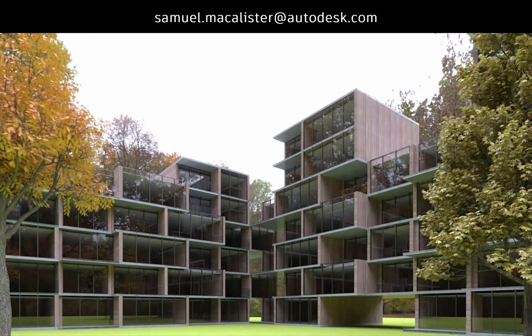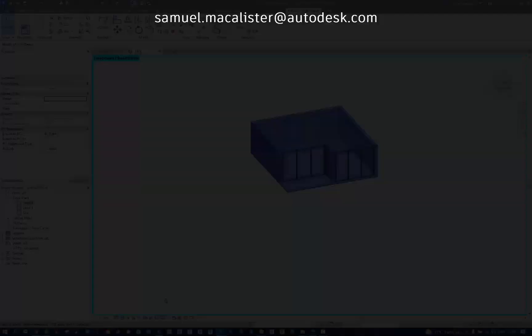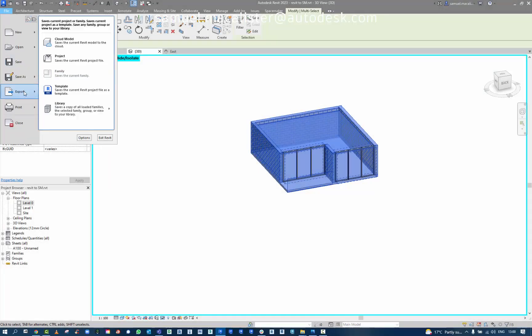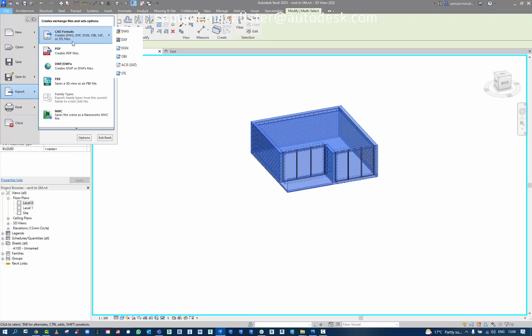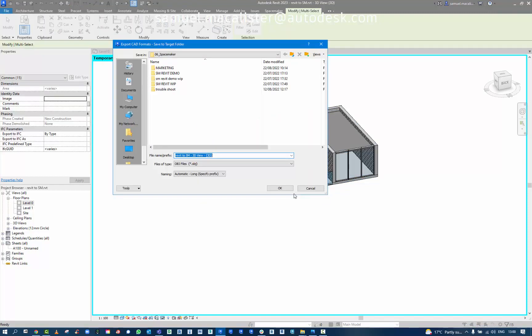In this workflow, we're going to look at using Revit data inside of Spacemaker. Here I have a simple apartment unit. I'm going to export it out in the new Revit 2023 using the OBJ file format.